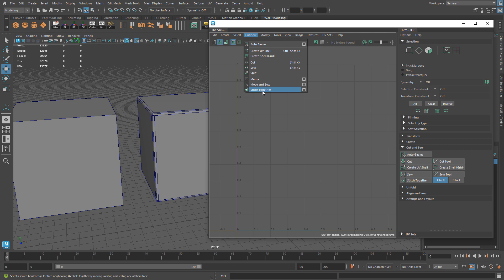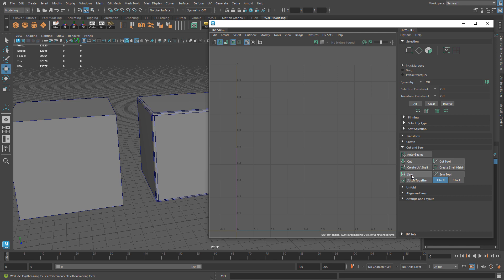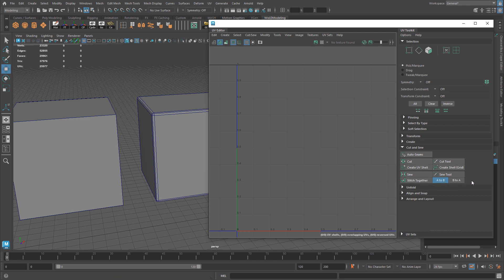You will also find two of these options in the UV Toolkit under Cut & Sew Tab: Sew, Stitch Together A to B and B to A, but not Move & Sew.